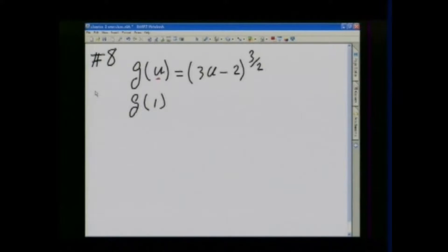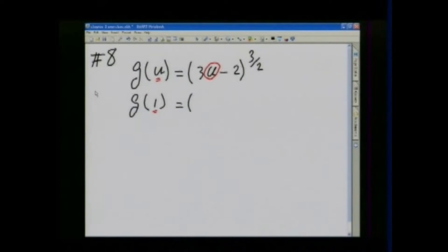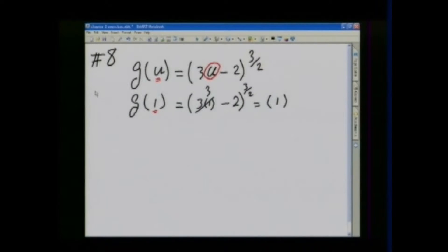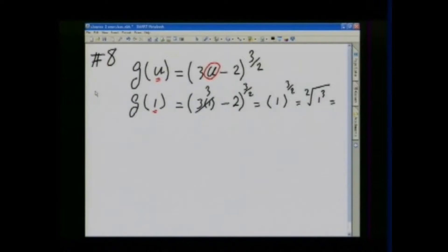First, g of 1. All this means is in place of u everywhere — right here — you're going to plug in 1. So this would be equal to 3 times 1 minus 2 to the 3/2, which is 3 minus 2 equals 1, and 1 to the 3/2 is equal to 1.